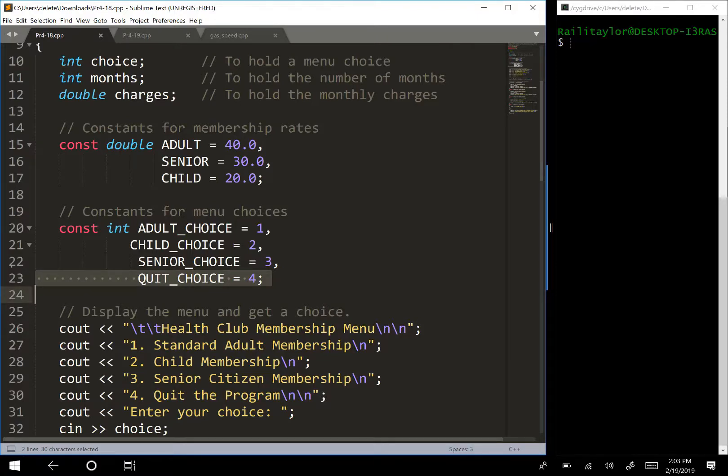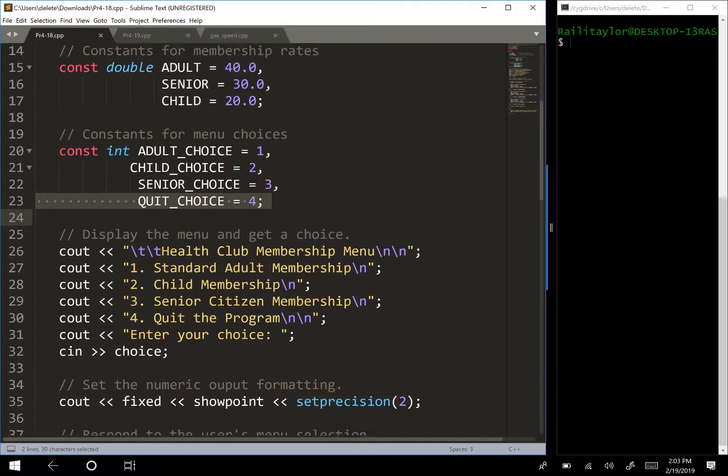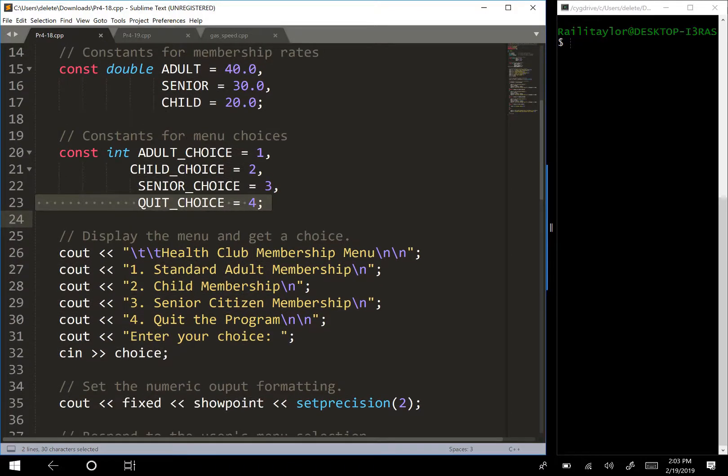or we could have an A, B, C, D. So whatever we choose is pretty arbitrary, but right here they're saying one for adult choice, two child choice, three senior choice, and quit.